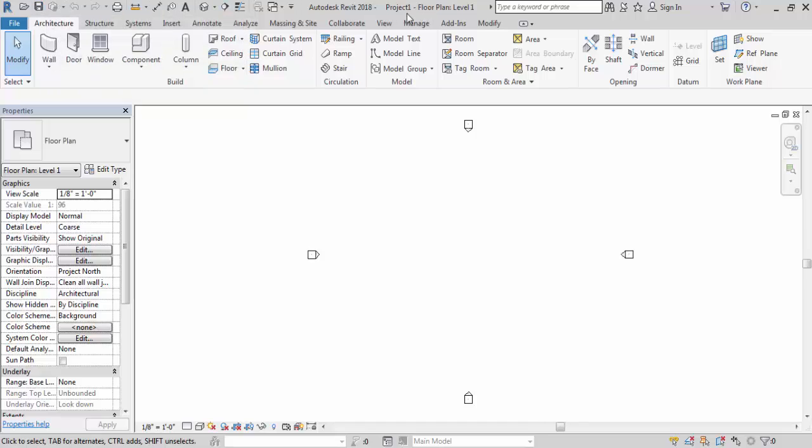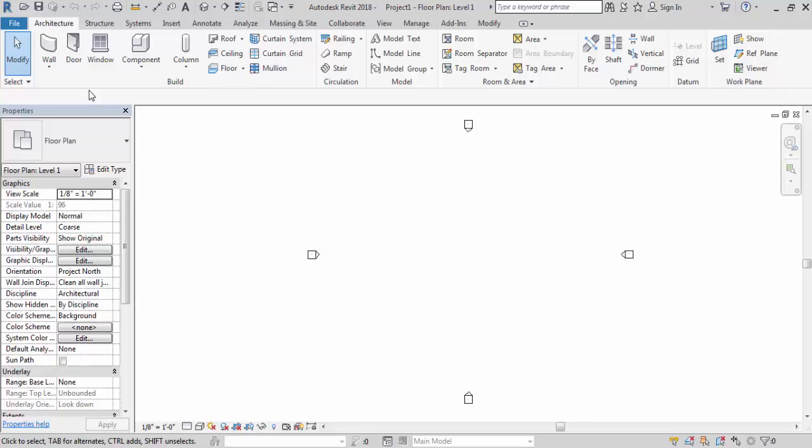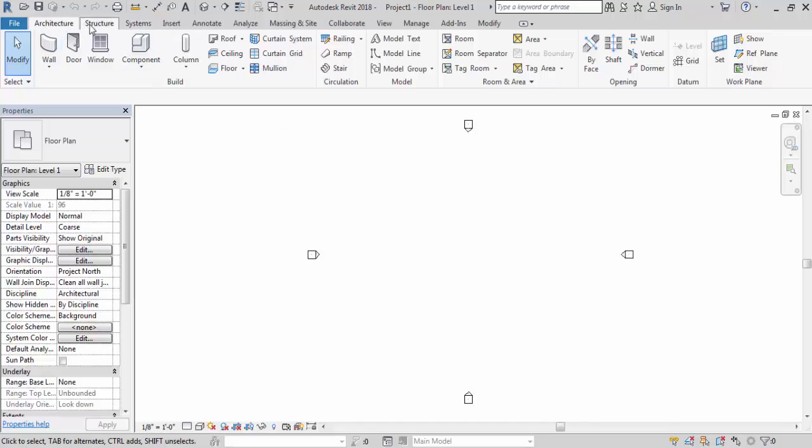Next this is the name of the project. As I haven't saved it so it showing a default name project one. It's floor plan level one. So let's talk about this. This is the ribbon. Ribbon contains lot of tabs. So these are the tabs. And under each tab you can see different parts. All of them are separated with lines.